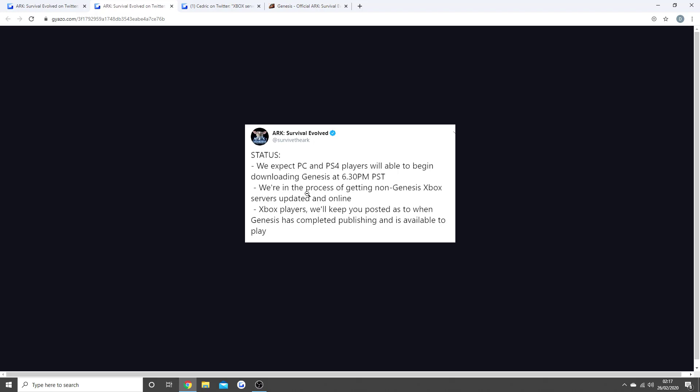Now Xbox, the update went live and my Xbox is currently downloading it, but it was like some sort of wrong file that went on with it. As you can see, they say we're in the process of getting non-Genesis Xbox servers updated and online. It was 7 gigabytes and then people had part of Genesis on there, then it was 50 which is what's installing right now.